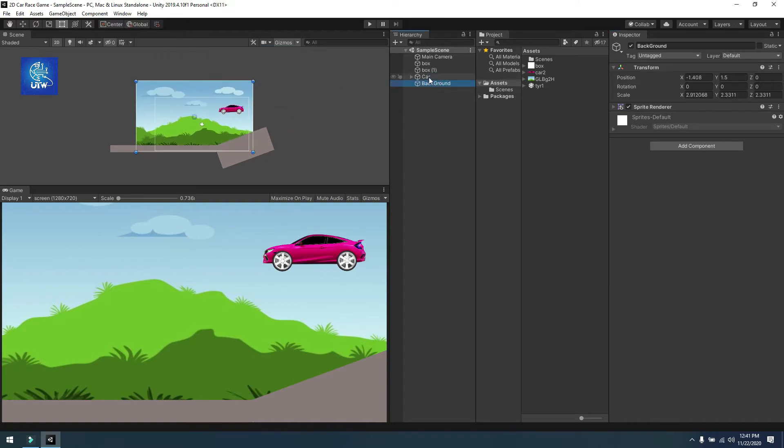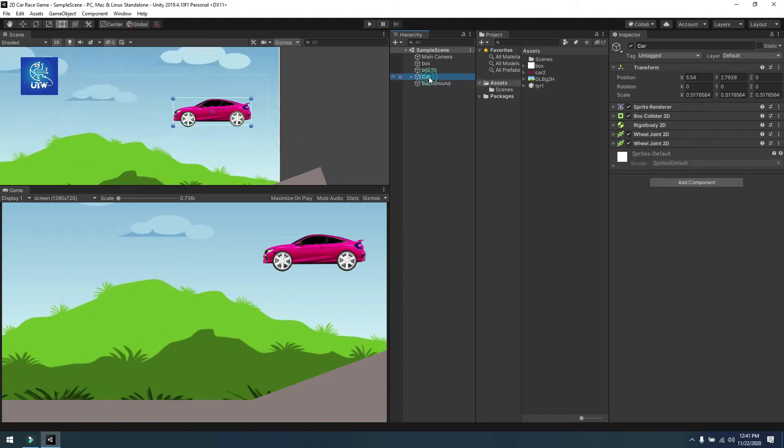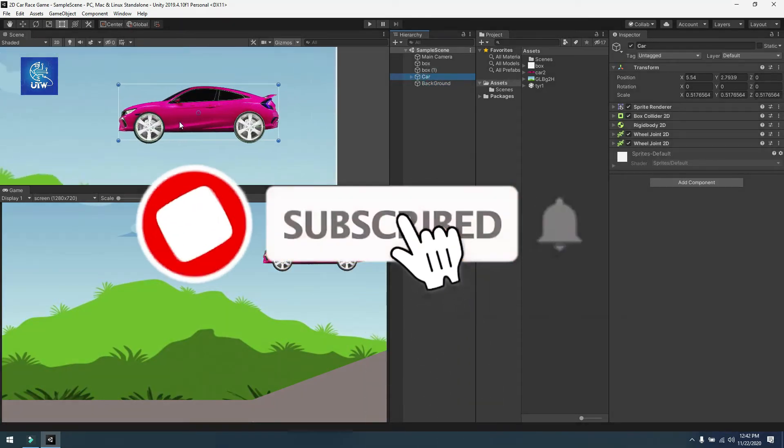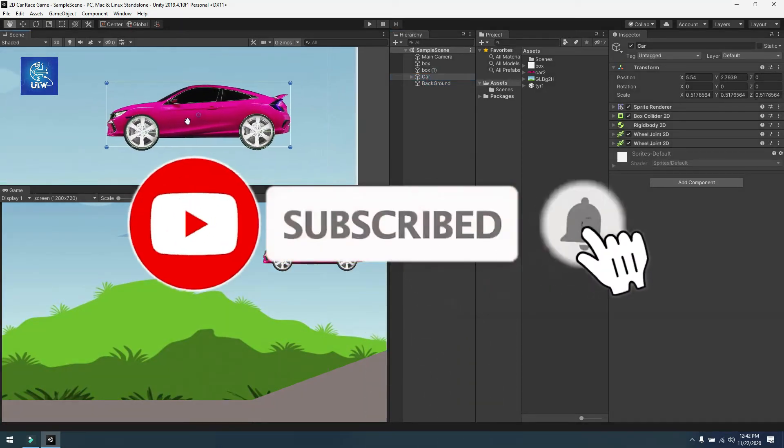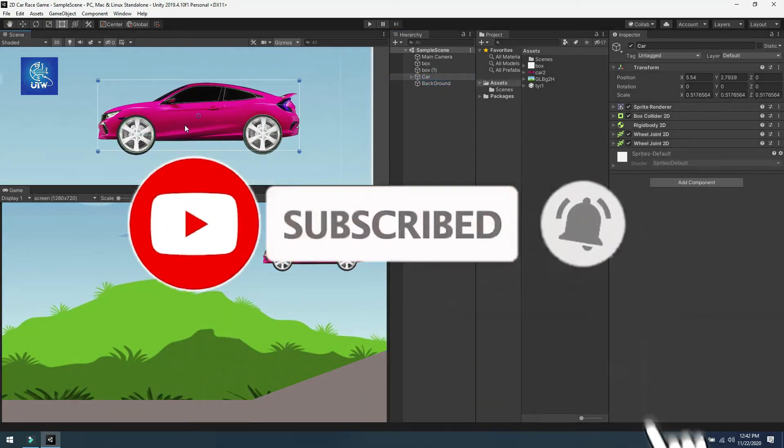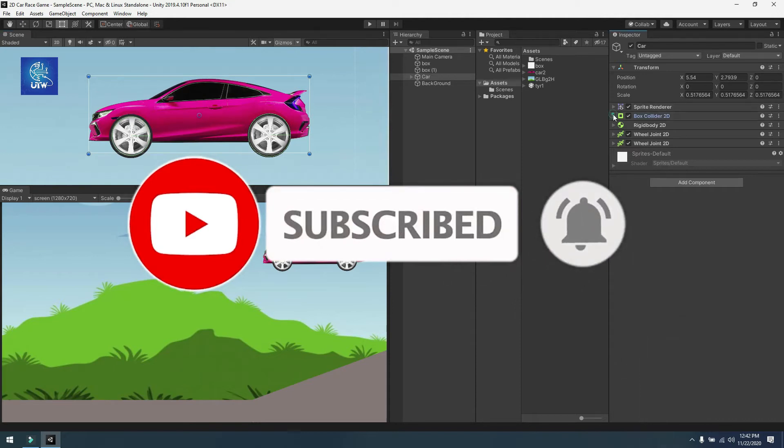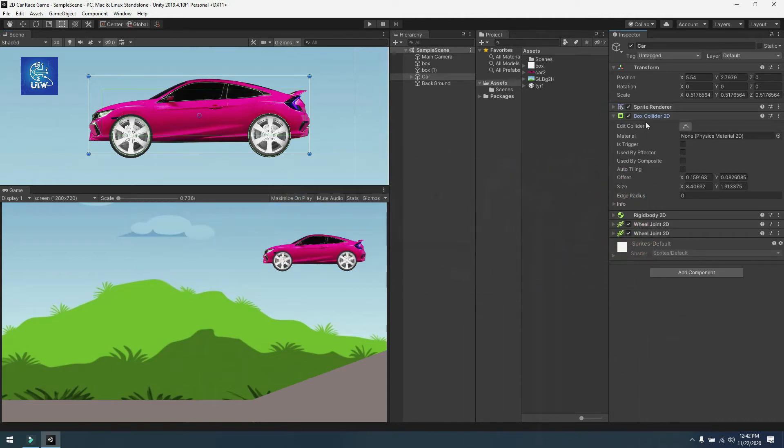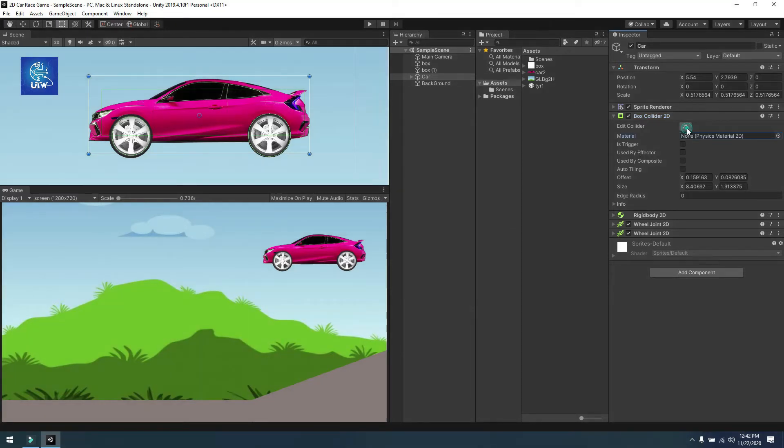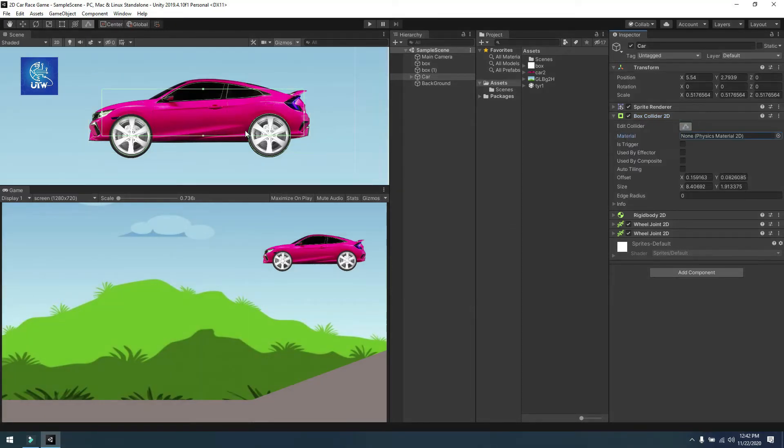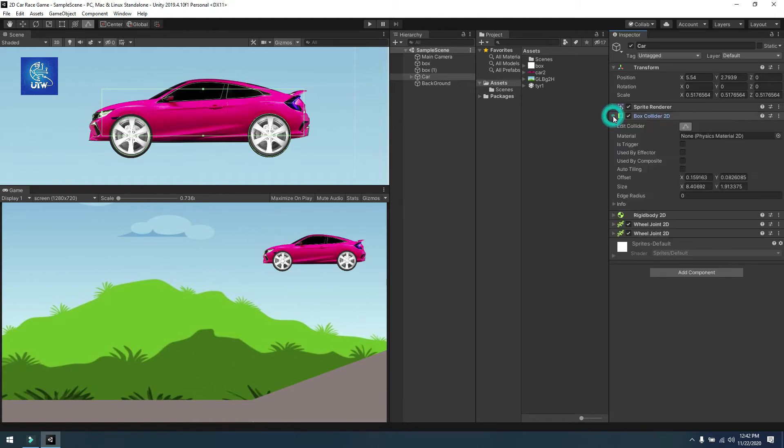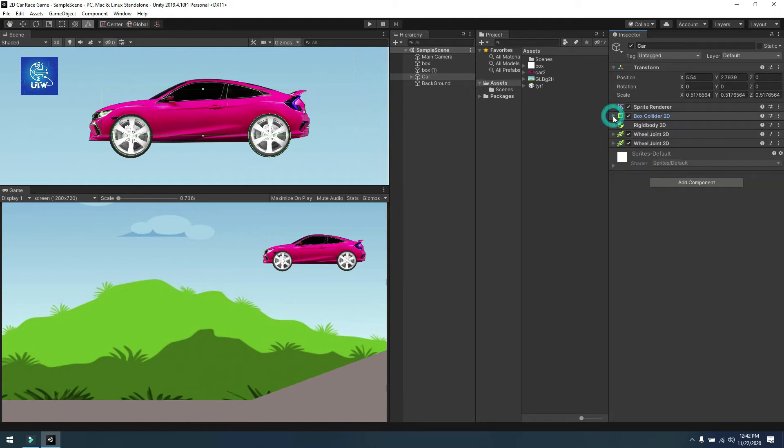Next step is the car sprite that I have created. I have attached a simple box collider 2D on it and set its size according to the body of the car. You can use other colliders like polygon collider.